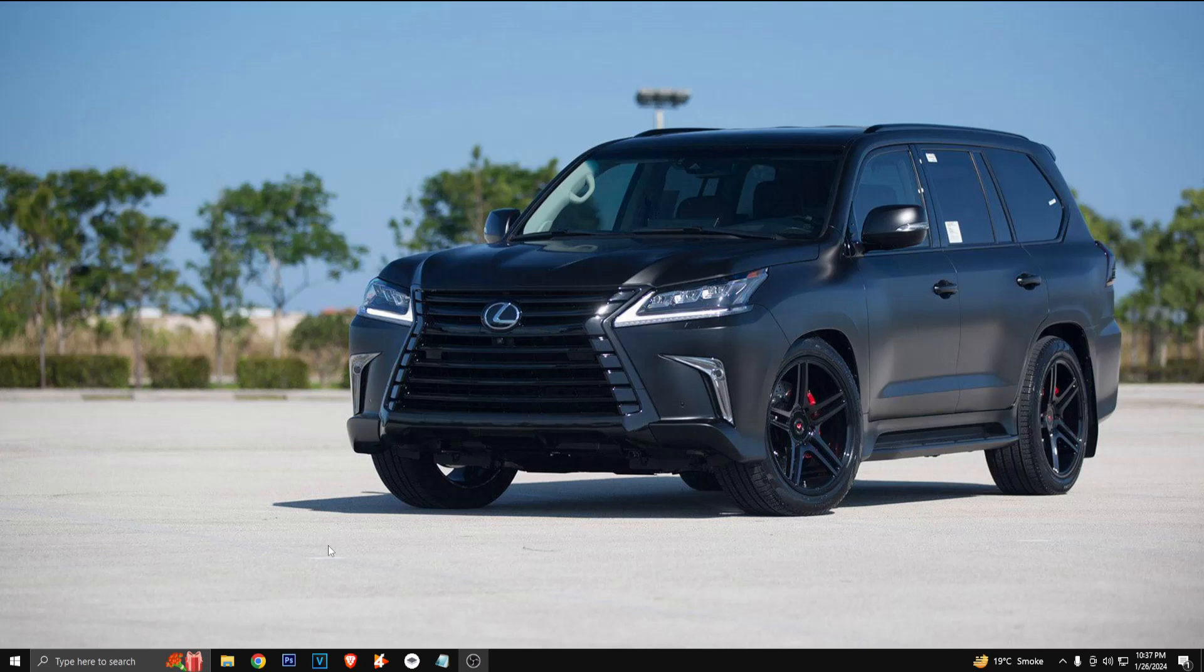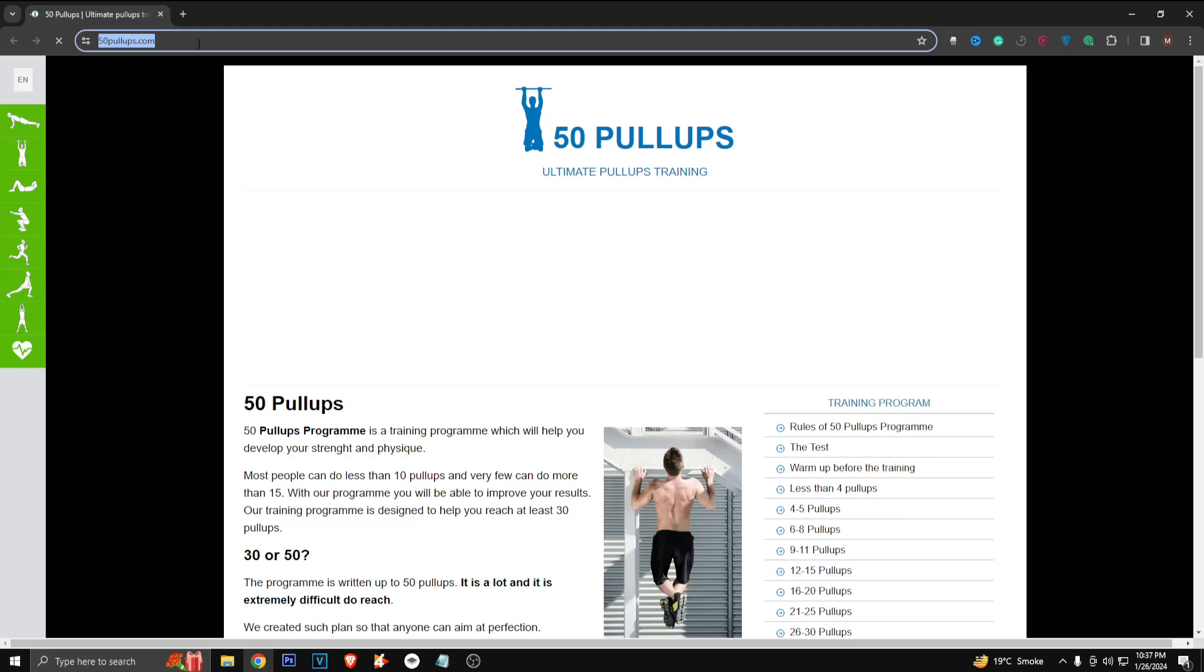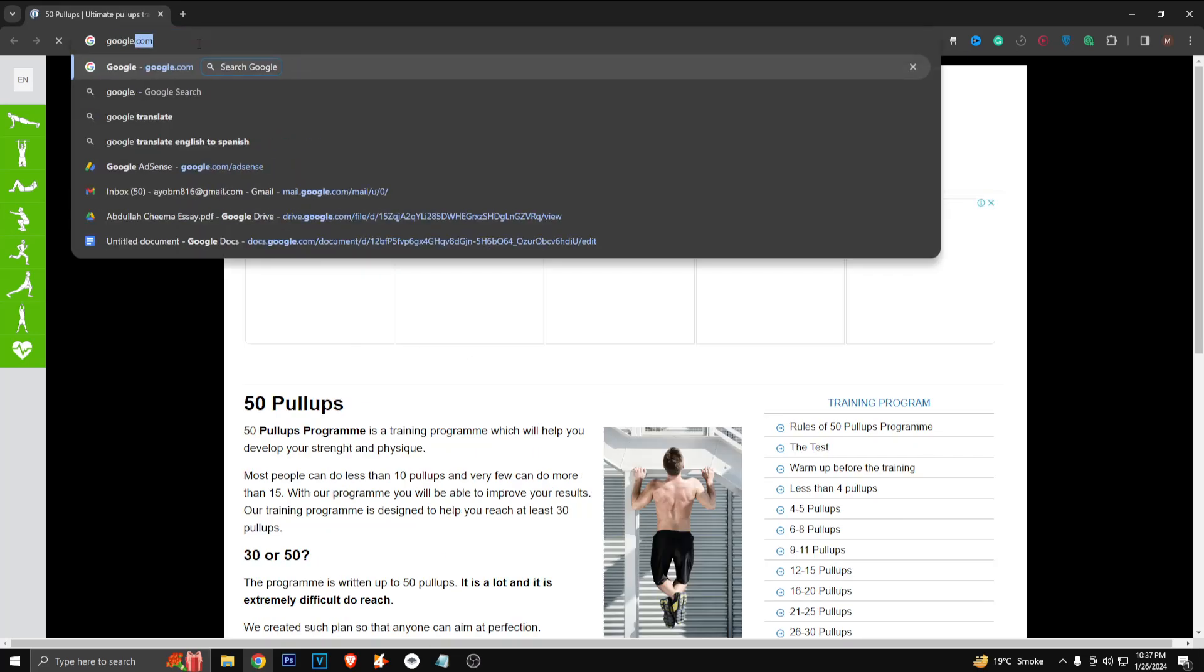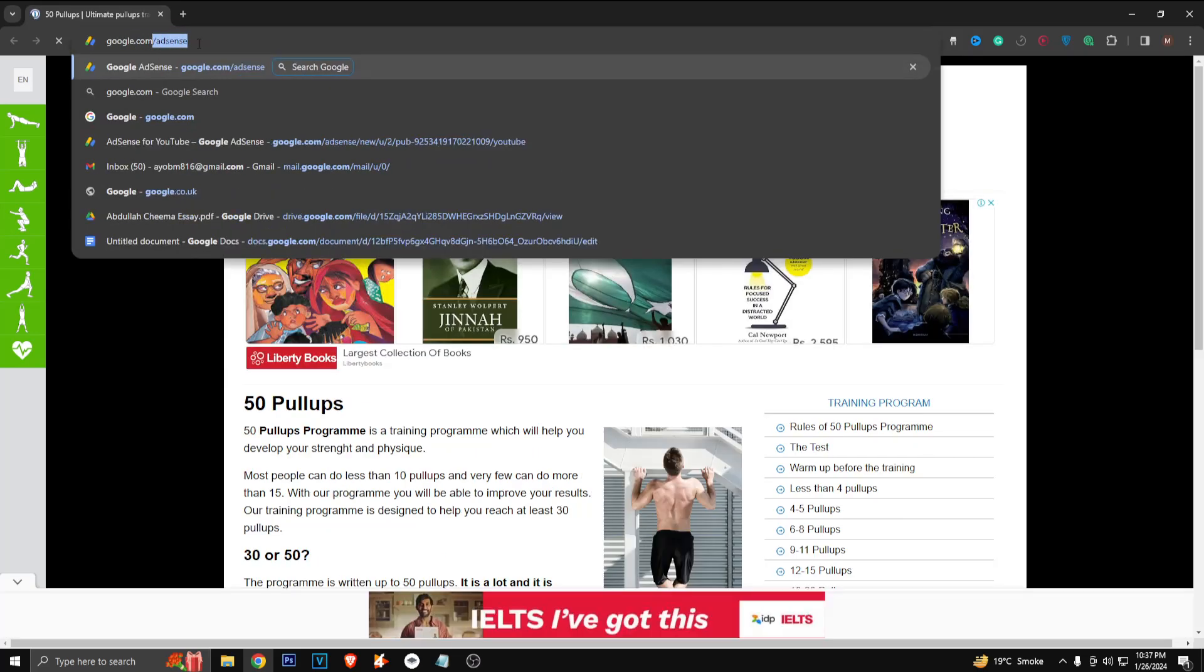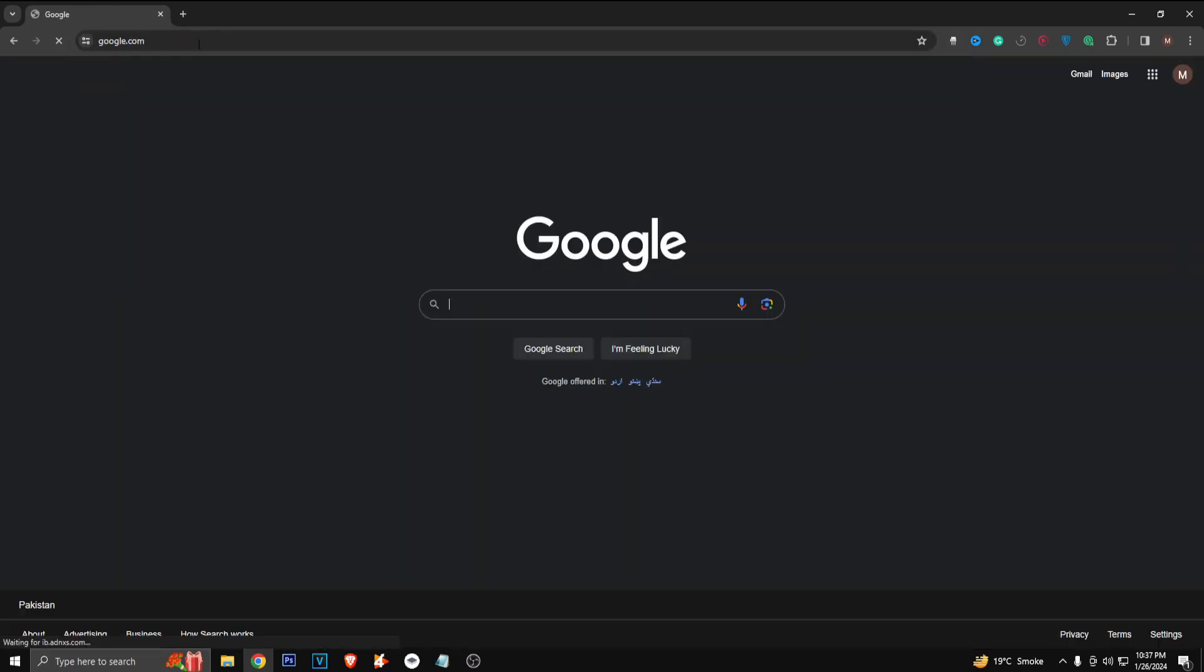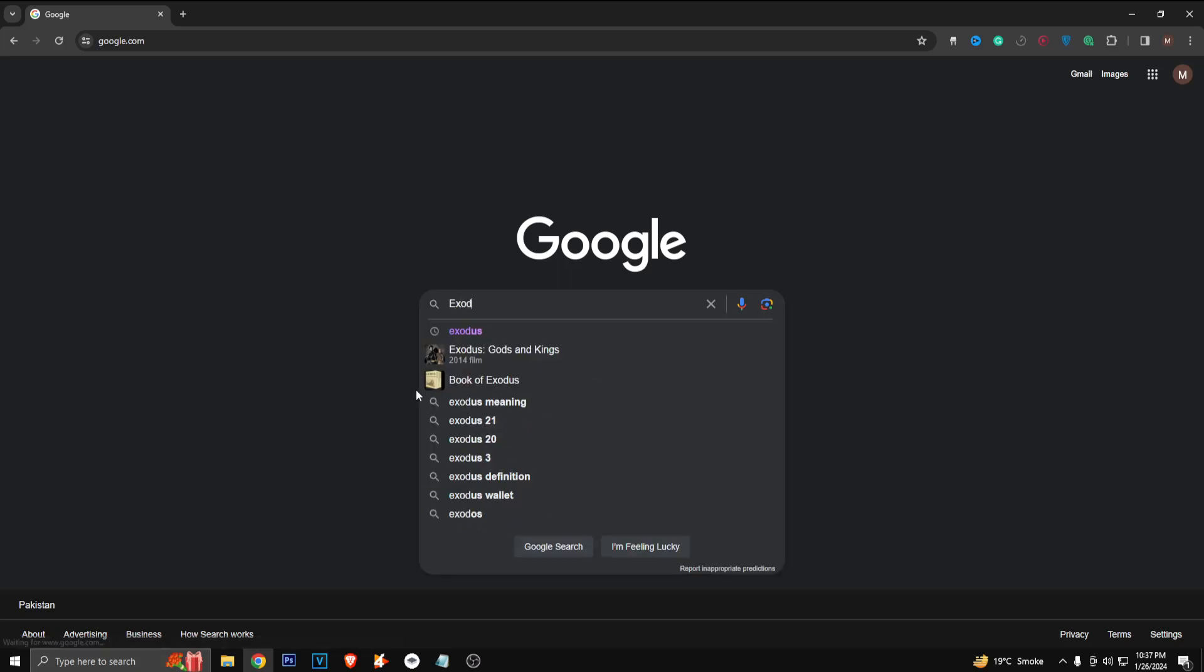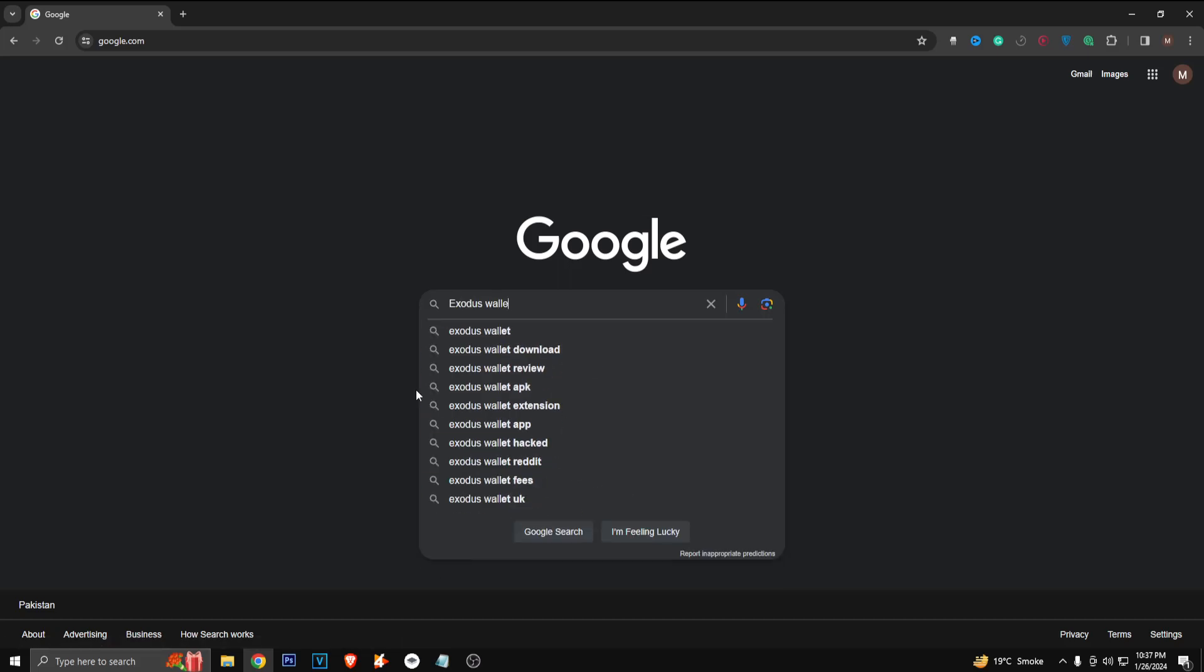All right guys, so first of all you have to go to an internet browser. It can be any browser, so I'm just gonna open my internet browser and now just go to google.com and search for Exodus wallet.